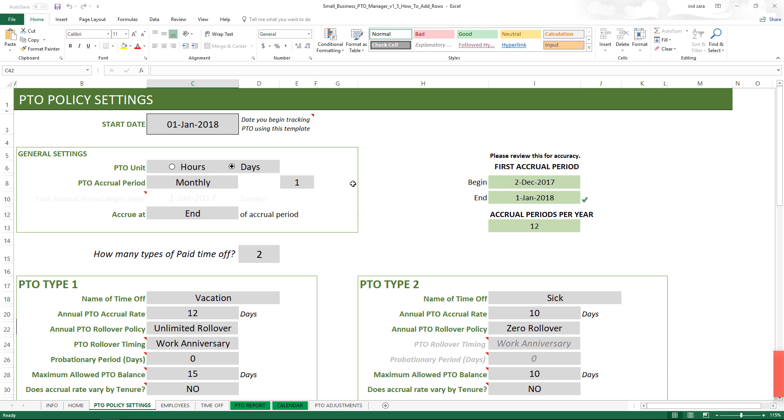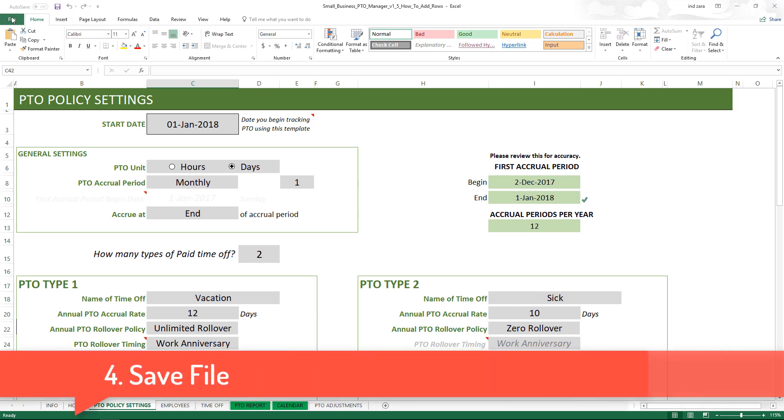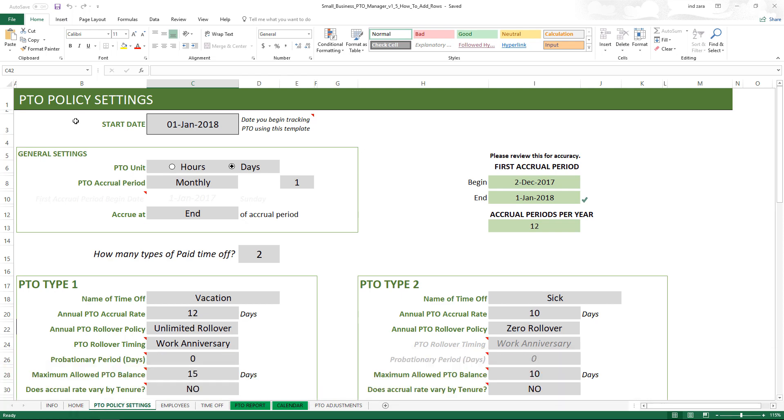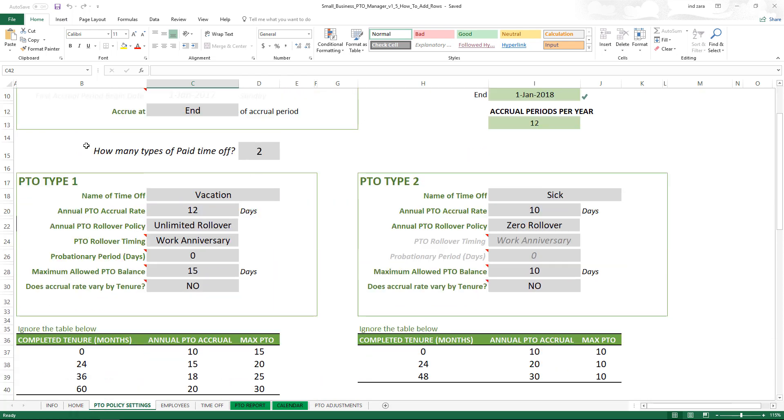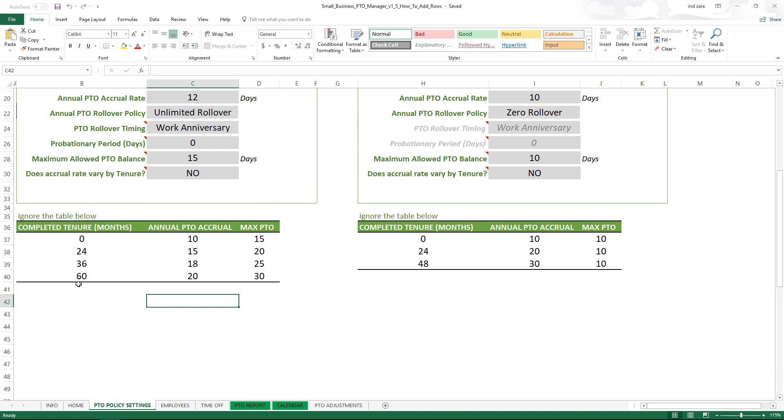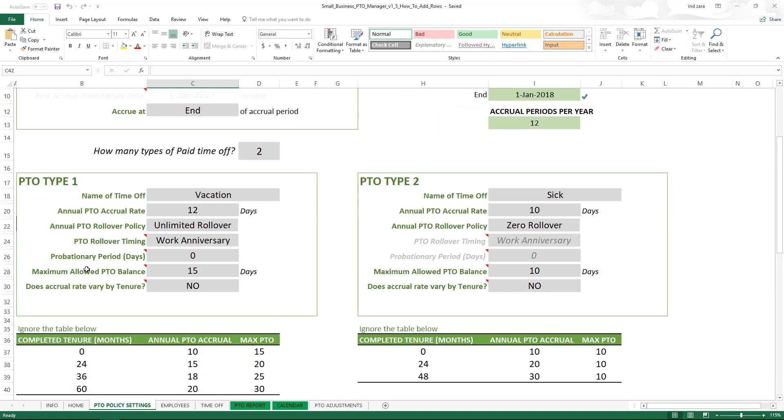The fourth step is to actually save the changes, because if you don't save the changes then when you open the file again you will not see the new tenure tier in the table. So fourth step is just save.